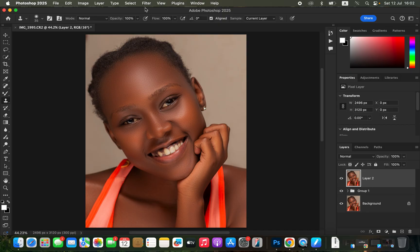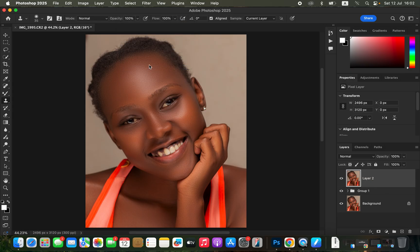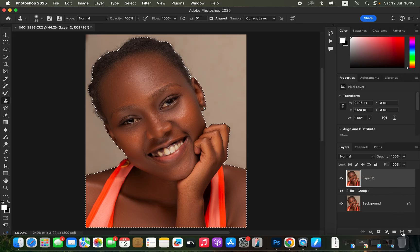After creating the stamp visible layer, go to Select > Subject to select the edges of the subject. We do this because as we work on the skin tones, we don't want the color to spill over to the background of the image.